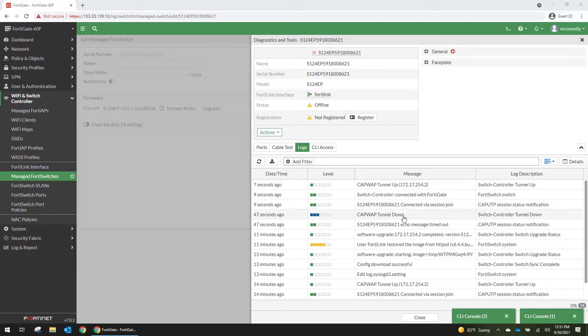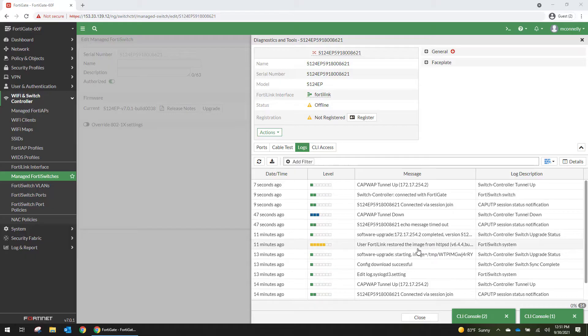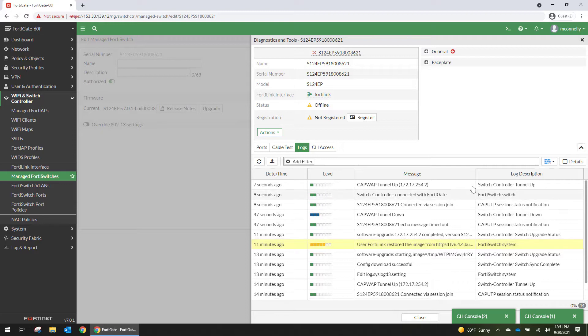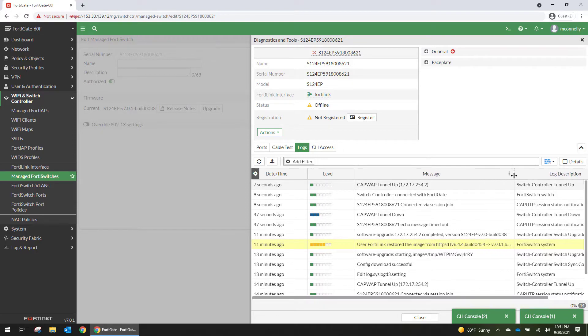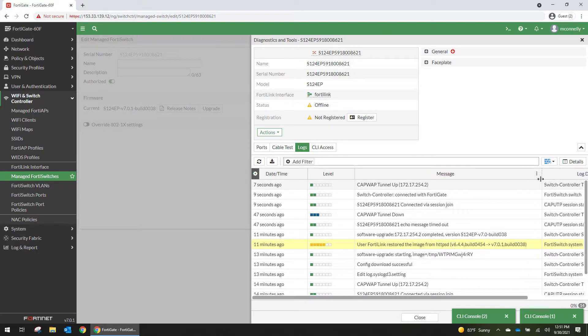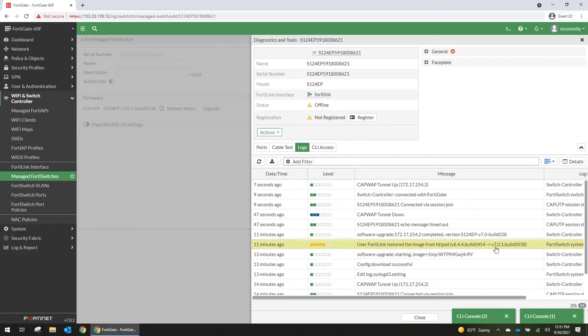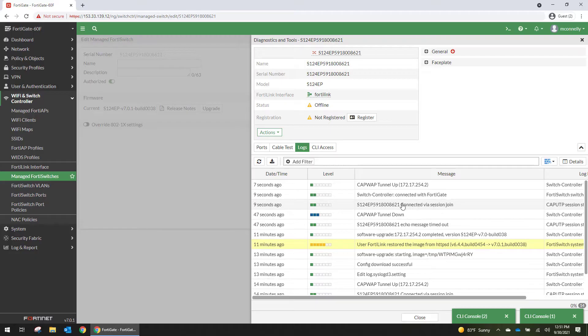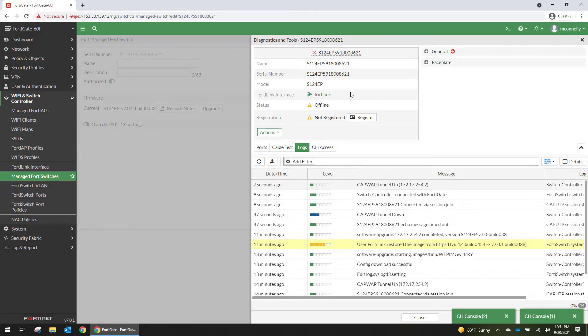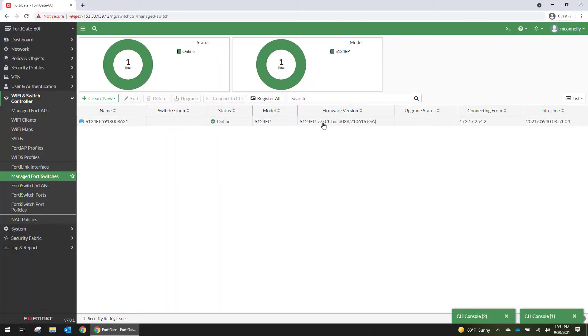If we look at the logs we can see that the software upgrade completed. User FortiLink restored the image to 7.0. The echo message timed out. Tunnel went down and then it came back up. Switch controller connected. Capwap tunnel restored. Now it's back online and we can see that it's on 7.0.1 firmware.